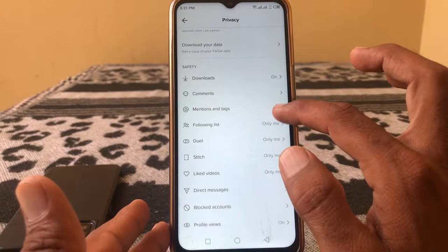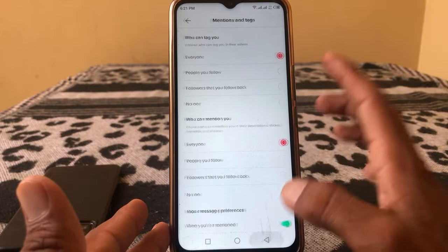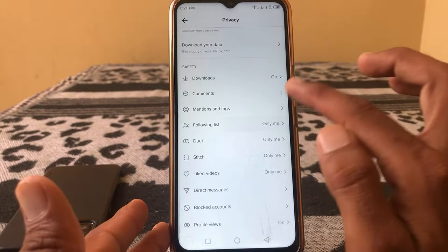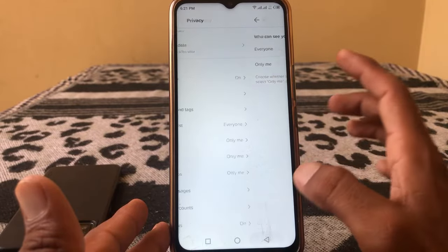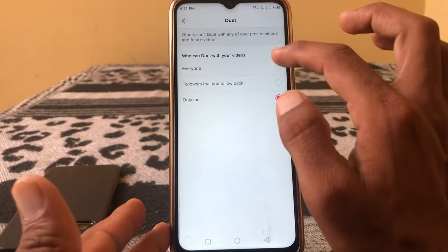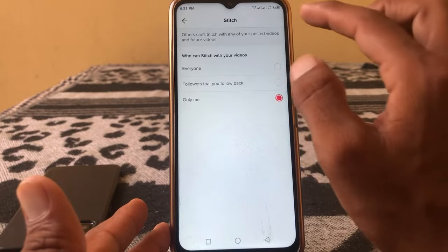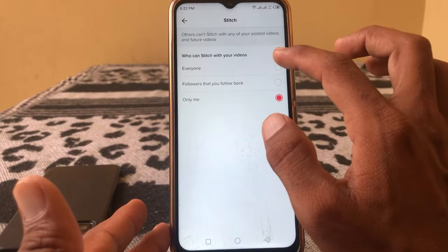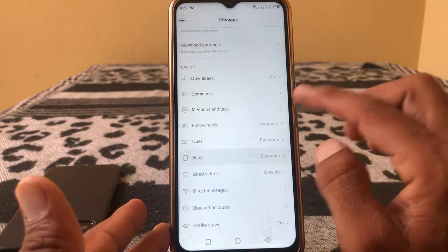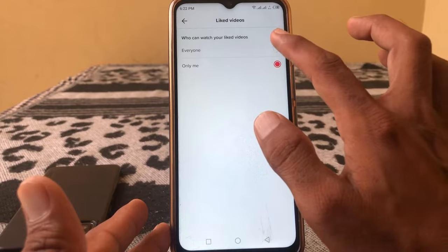Then go back, tap on Mentions and Tags, and select Everyone. Tap on Following List and select Everyone. Then tap on Duet and select Everyone. Tap on Stitch and select Everyone as well. You have to set all of these options to Everyone.